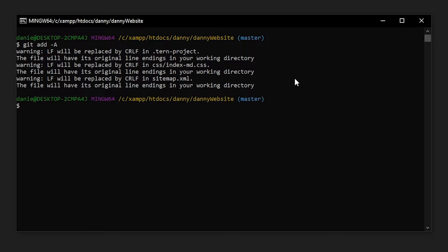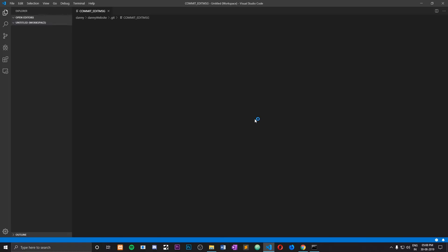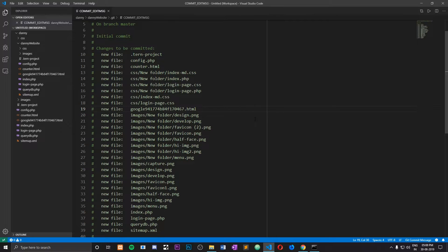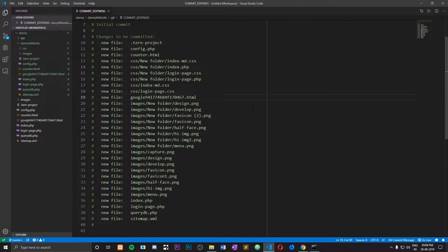Hitting enter may show you some warnings in certain cases — I'm just going to go ahead and ignore these because it won't make any difference. Now that you have added all of your files to the upload queue, you can go ahead and commit these changes. By committing, you are basically telling Git that these changes are ready to push to your GitHub repository. To do that, you would type in 'git commit' and hit enter, and it would open up a file that looks like this.